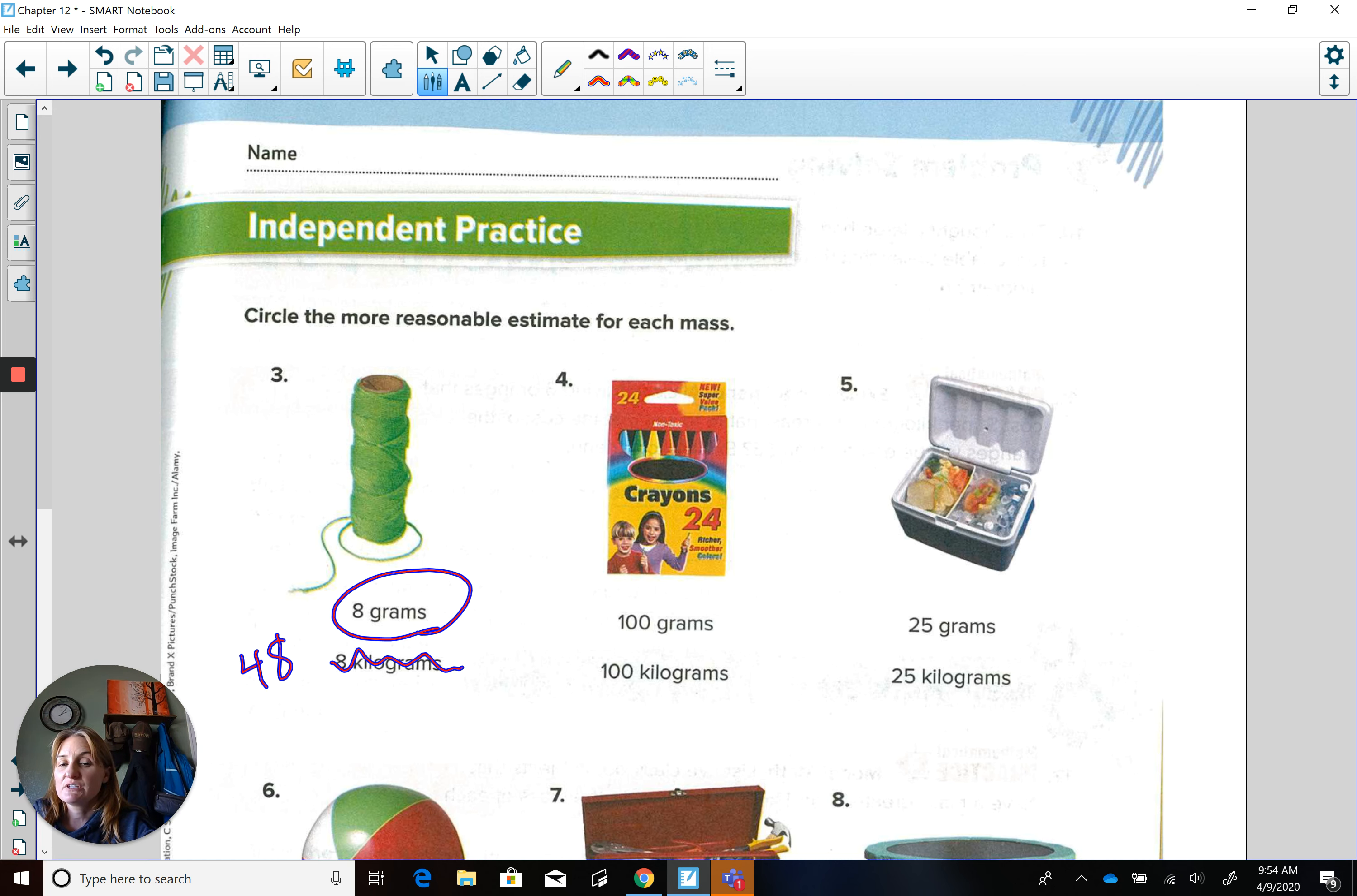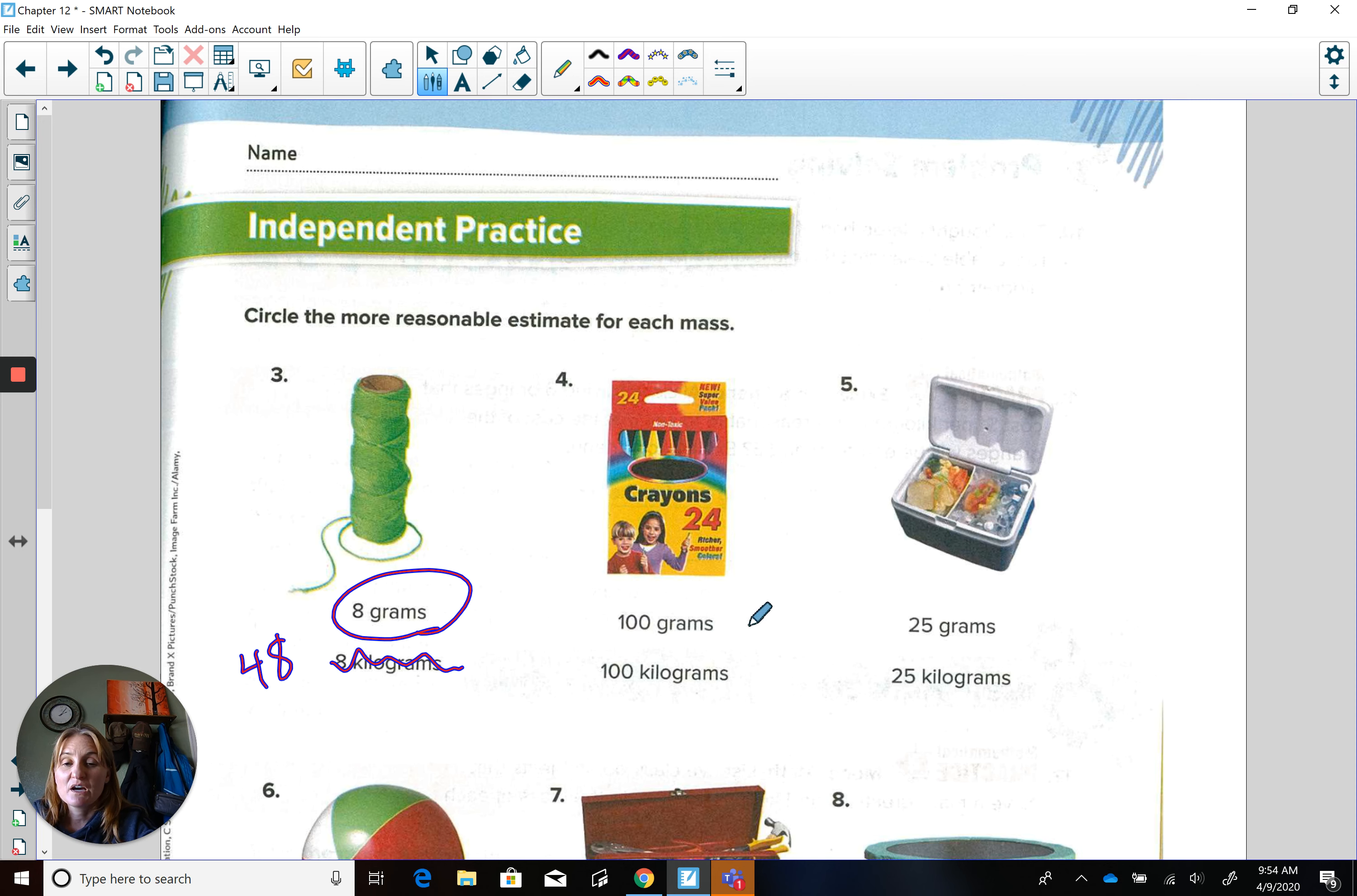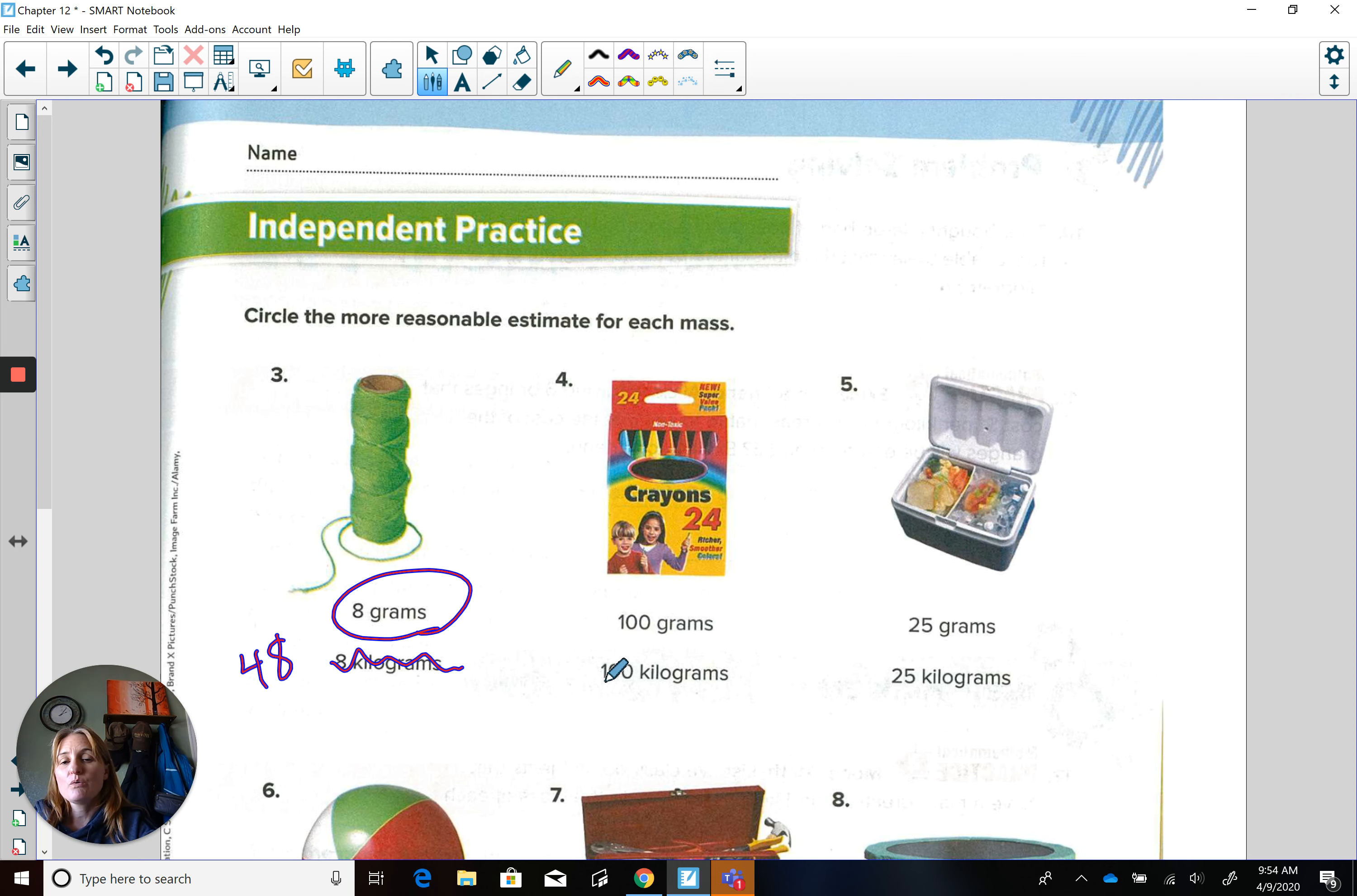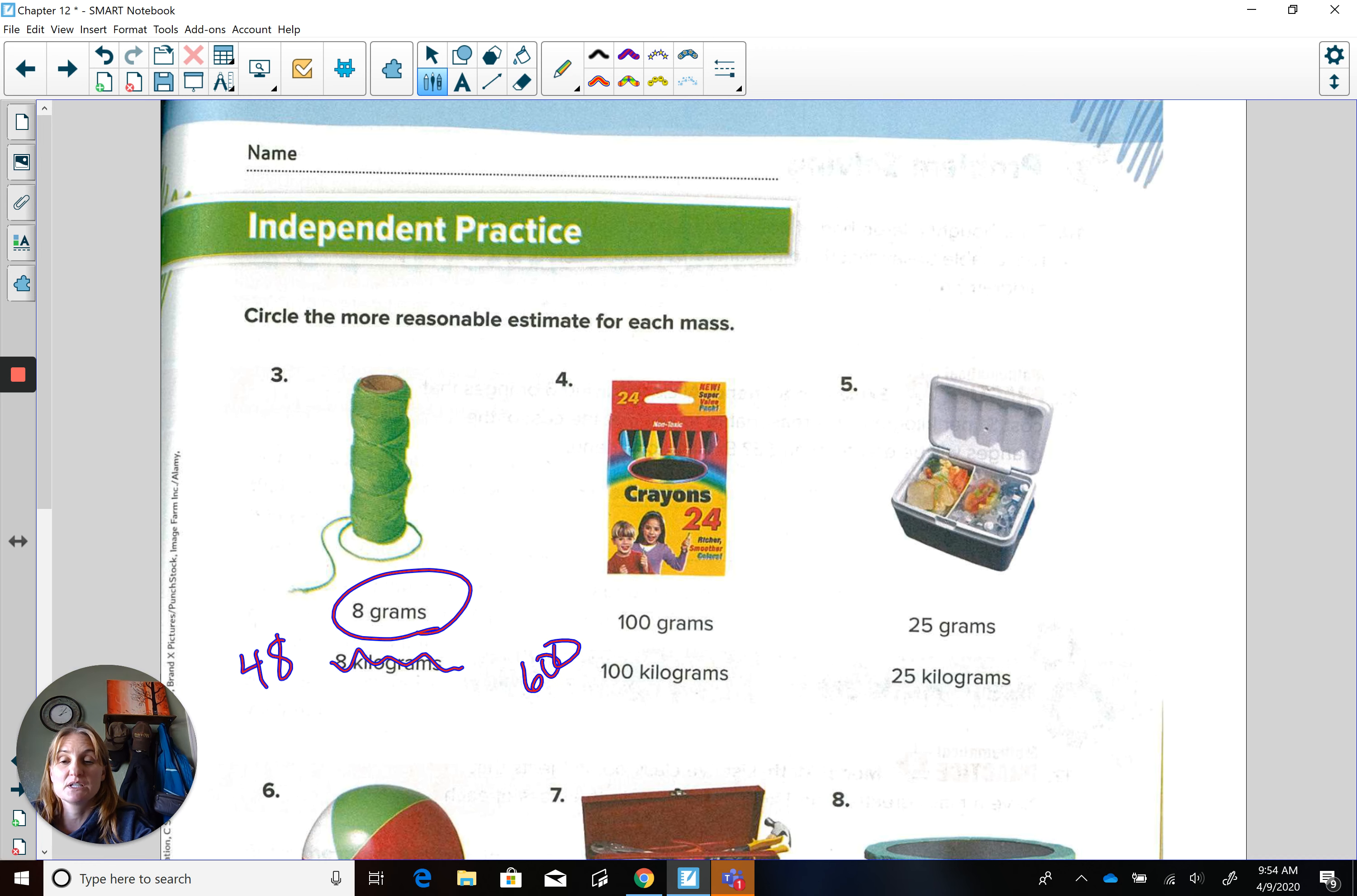Now let's come over here to something that we do know. Crayons. You might have a box of crayons, something like this at home or probably in your desk at school. 100 grams would be the weight. So that's like 100 pennies. Or 100 kilograms, which would be like taking 100 times six. So that would give us 600 apples.